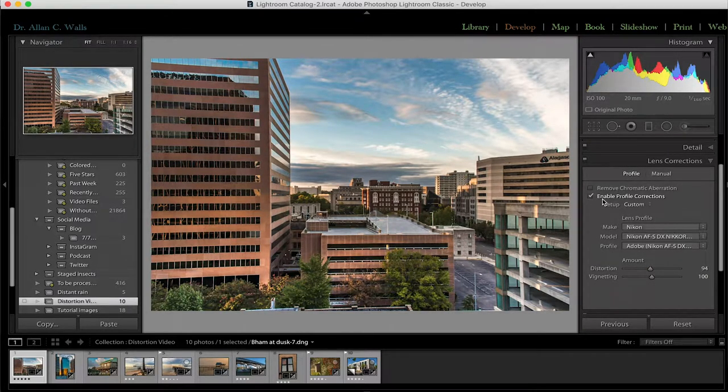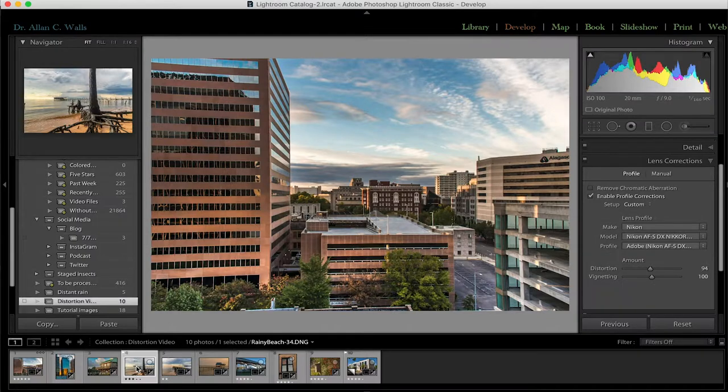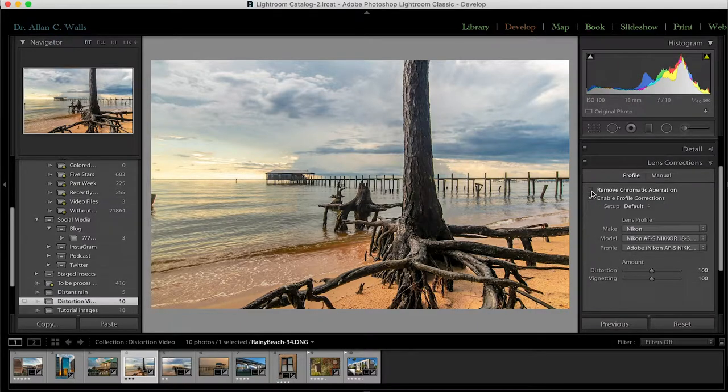That's all there is to it — 99% of the time, just clicking 'Enable Profile Corrections' will do it. The second set of problems is chromatic aberration. There are two types. The more common type we see is lateral chromatic aberration — when we see fringing in reds and cyans, or blues and yellows. That is extremely easy to fix — one button will do it. Just click the 'Remove Chromatic Aberration' checkbox.